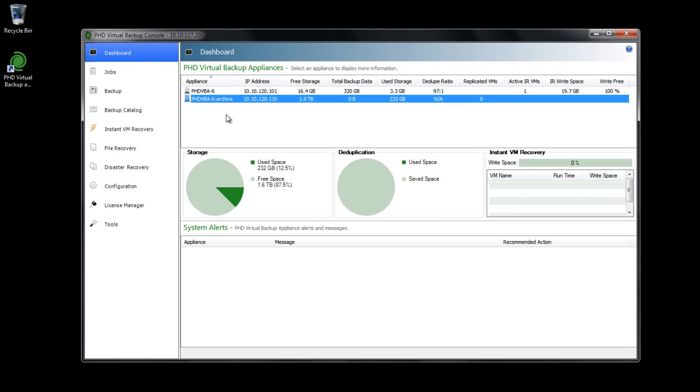This will be the appliance that performs the actual archive copying and stores the copies on its configured backup data store.